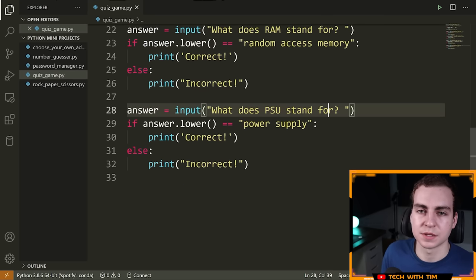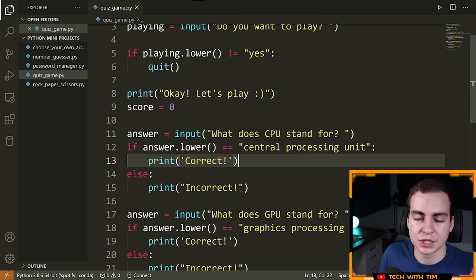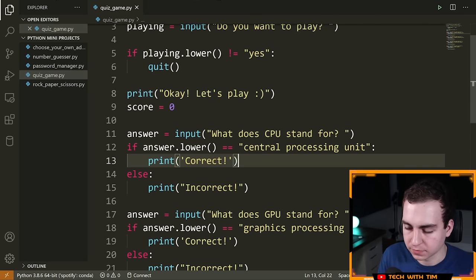The last thing I want to add is a score. I'll create a variable at the top: `score = 0`. Every time the user gets a question correct, I'll increment it with `score += 1` inside each `if` statement. This is equivalent to `score = score + 1`. At the end of the program, after all questions, I'll print: `print('You got ' + str(score) + ' questions correct!')`. I need to wrap `score` in `str()` to convert the integer to a string before concatenating.